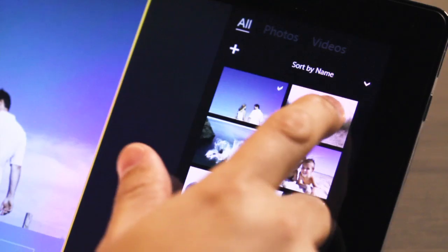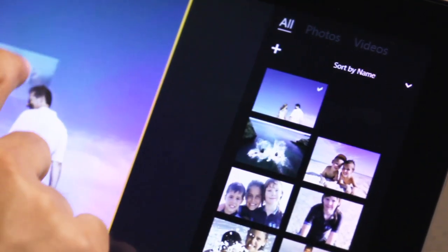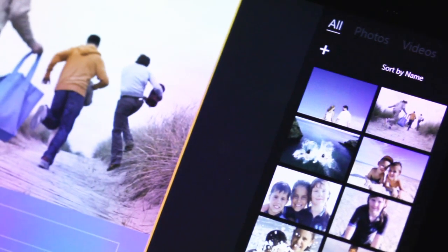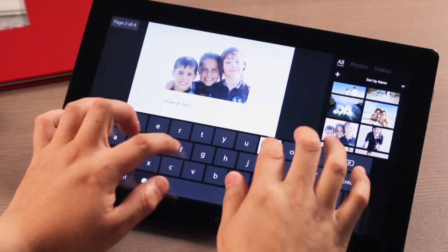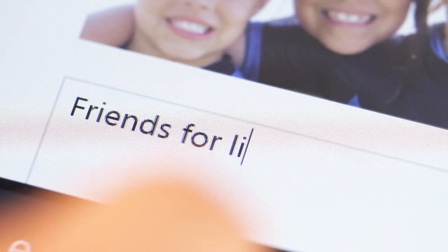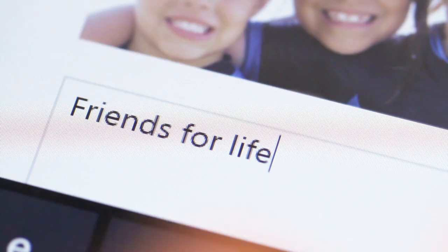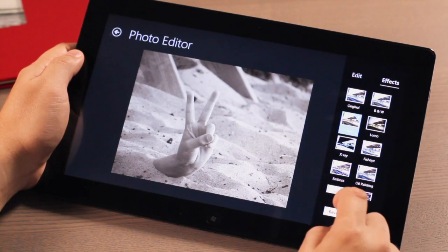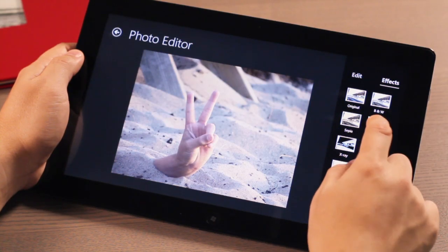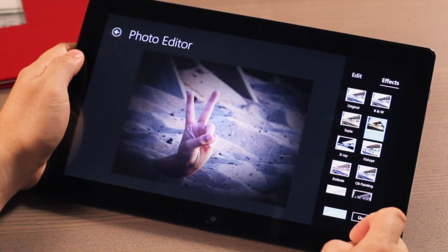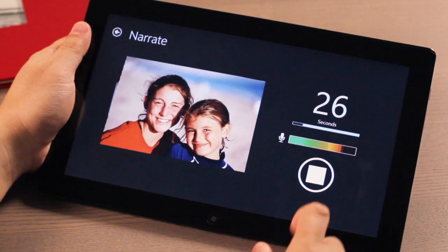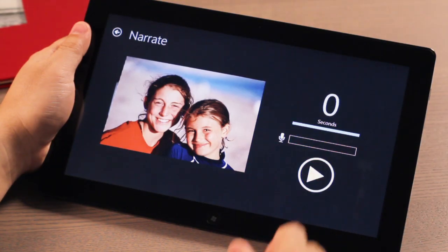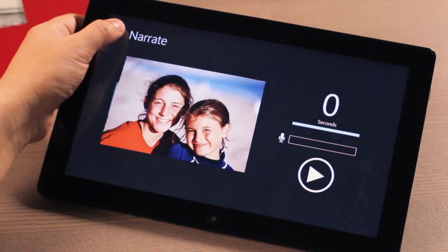With MediaBook, you can drag and drop photos, add personalized captions, or even short stories to your images, customize them with special effects, and record your own voice as narration, or add a music track.